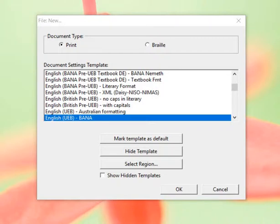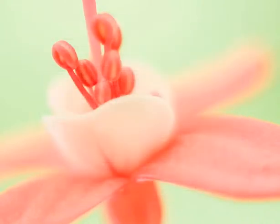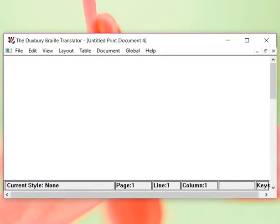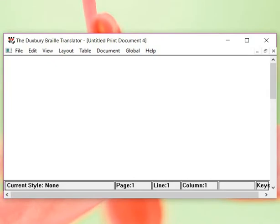So again, you see where our default template is highlighted. We're going to go OK and open our new document.